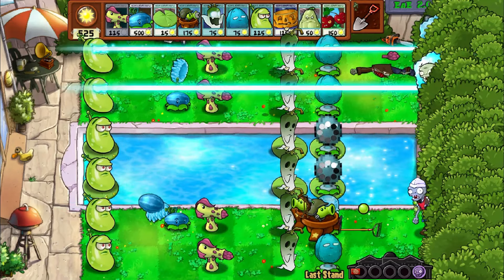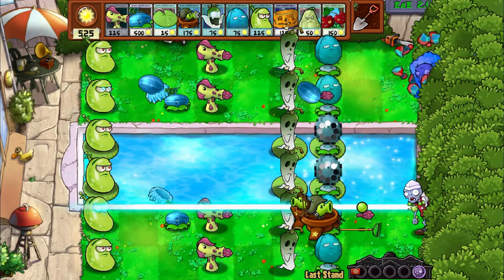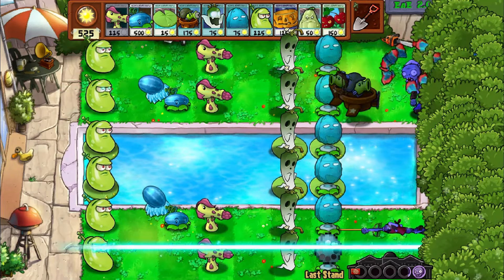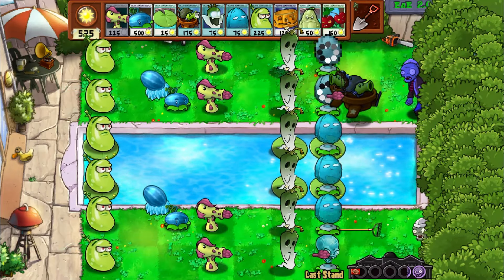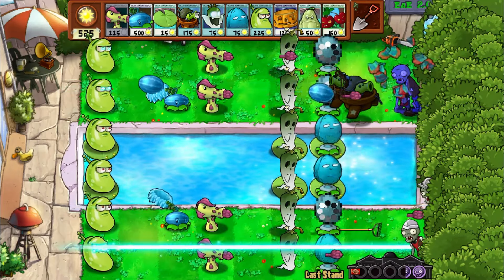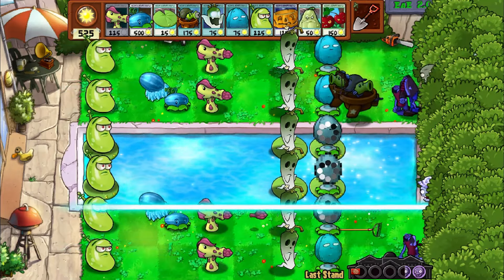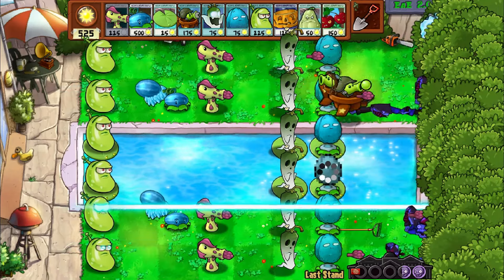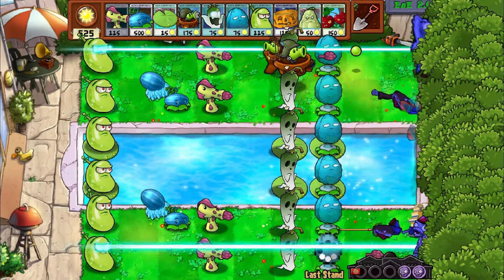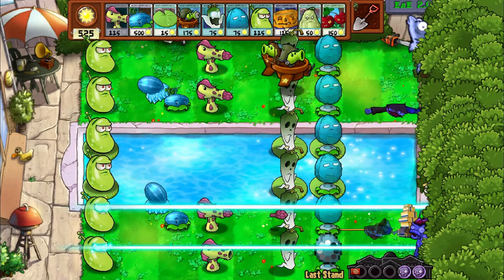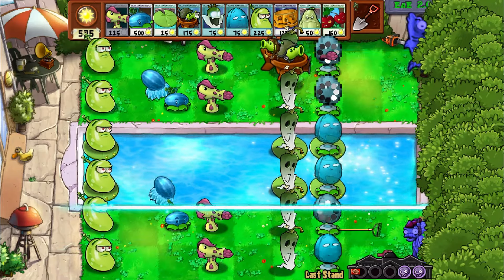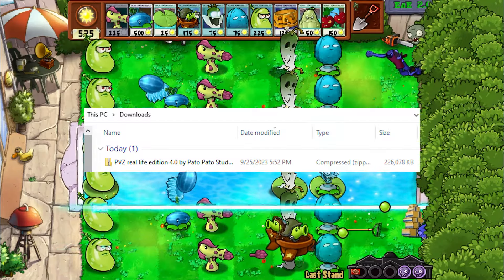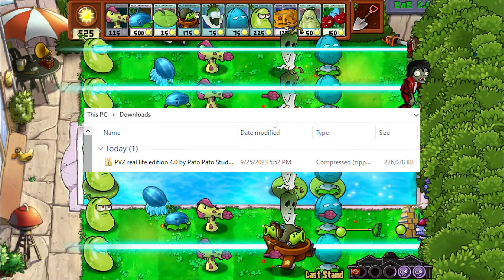Just PC mods, because mobile mods for this game — they exist but they're not really that good. So the first thing we need is a mod. For an example, I'm going to do PVZ Real Life Edition. I'll leave the link in the description if you want it, or you can follow along with whatever other mod you wish. So download it and you'll get a zip file.